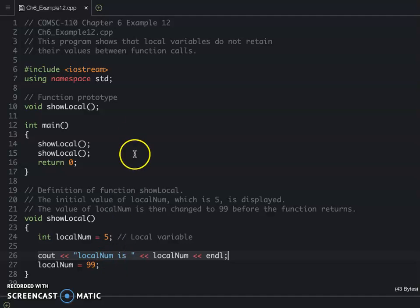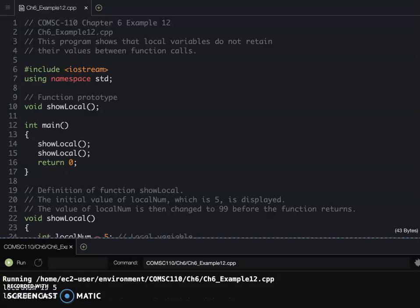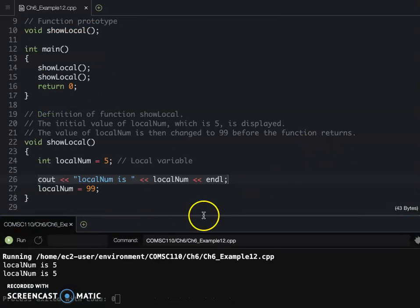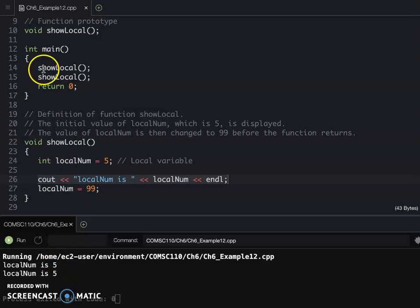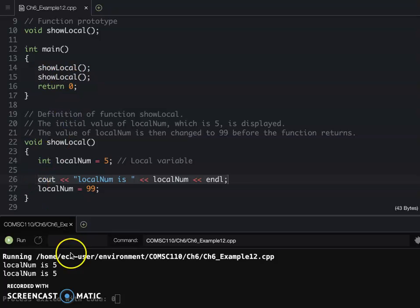We see Example 12 run on Cloud9. The result shows localNum displayed from the first call, then when showLocal is called again, it displays 5 again.